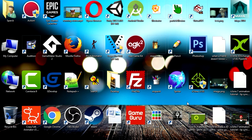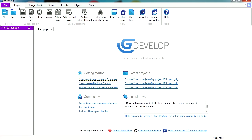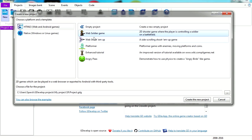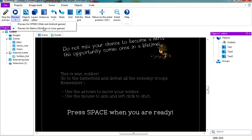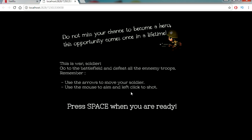So today I want to show you some free templates in GDevelop. I'm going to go File, New, and you can see that right away we have some templates. Let's check out this one here, it's called Web Soldier. Let's preview this on HTML5.